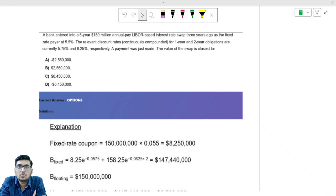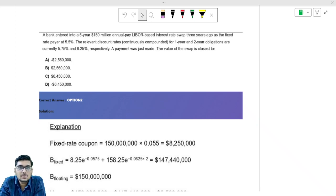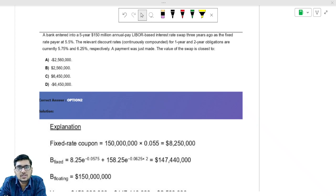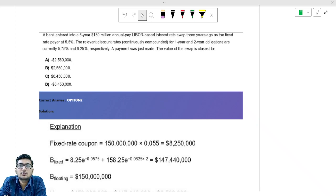Hello everyone. In this lecture, my focus is to solve a few questions related to swaps. I know students face lots of difficulties when it comes to solving swap questions. The concepts are quite easy to understand, but when you apply those concepts in questions, students face difficulty.